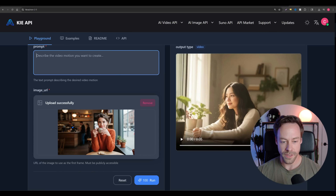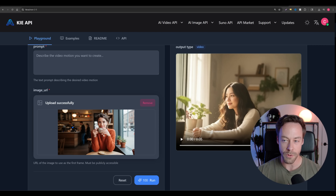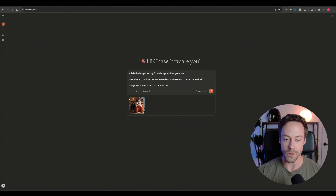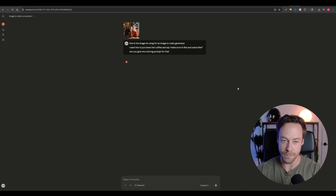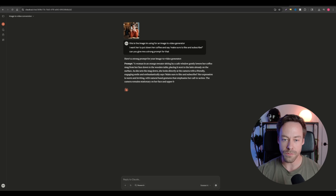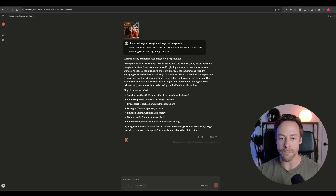So what I want this girl to do is put down her coffee and tell you to like and subscribe. What I like to do is take the image, copy it, drop it into Claude and say, 'This is the image I'm using for an image-to-video generator. I want her to put down her coffee and say, make sure to like and subscribe. Can you give me a strong prompt for that?' You'll notice it gets pretty detailed about describing the woman herself — by making it more explicit in the prompt, it tends to give you a much better final video, covering the action sequence, eye contact, dialogue, and emotion.